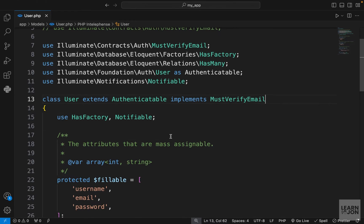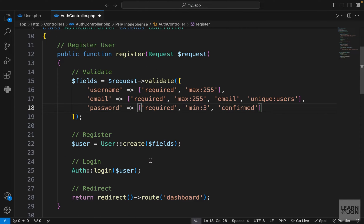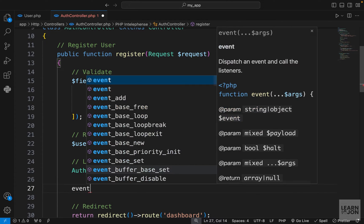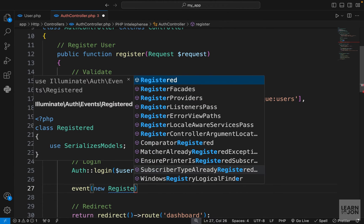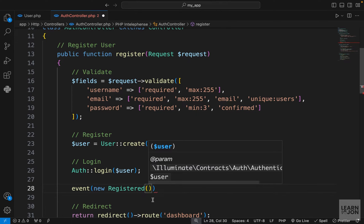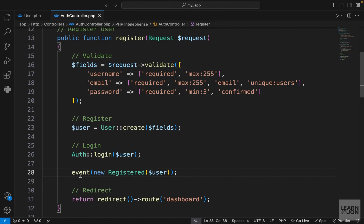Let's go to our auth controller and in our register function we want to fire up that event. Using the event function we can use the new Registered event — that is a class that is looking for a user and it will trigger MustVerifyEmail. I'm putting it after the login because users would not actually go to the dashboard; they would see a page that says 'verify your email'.